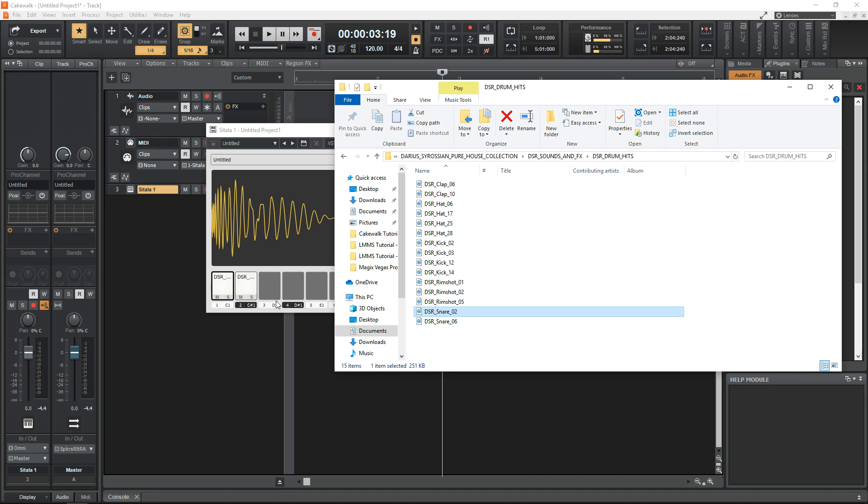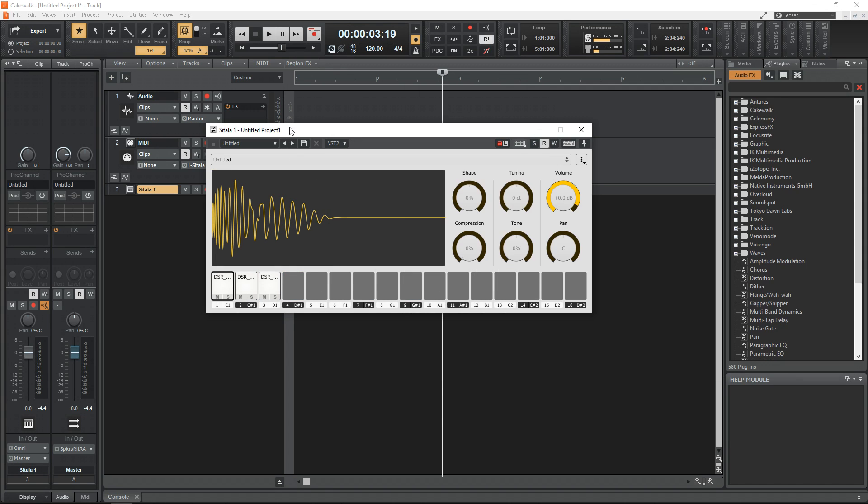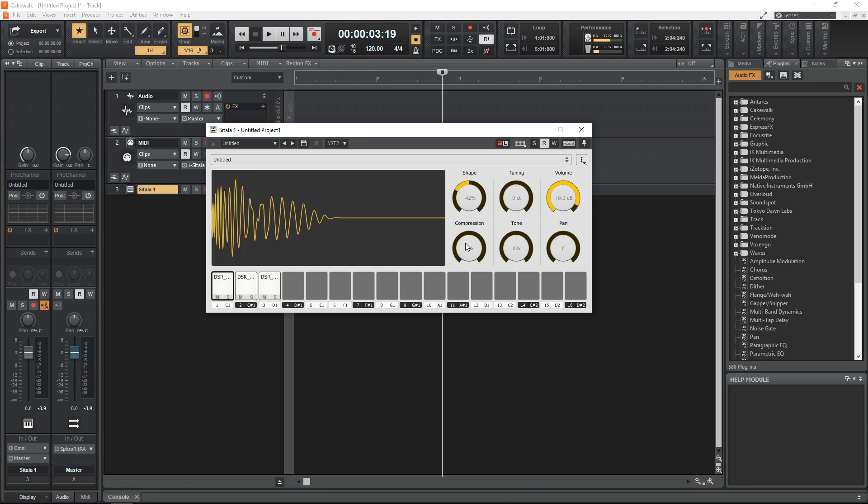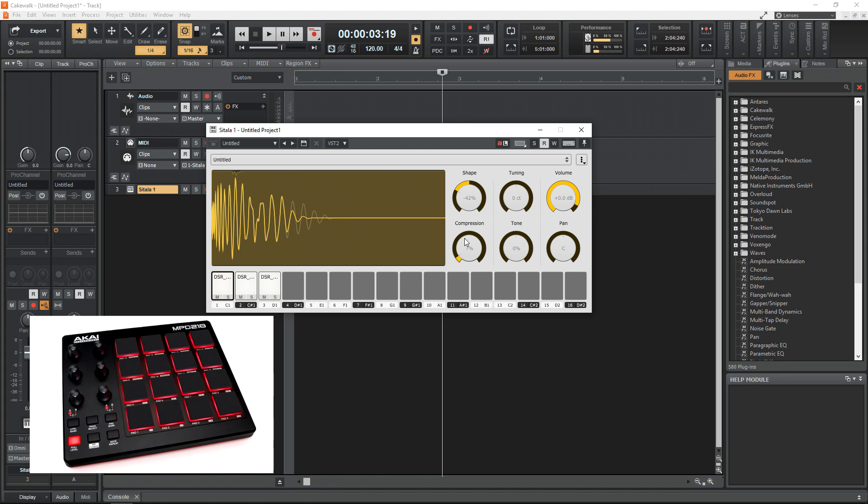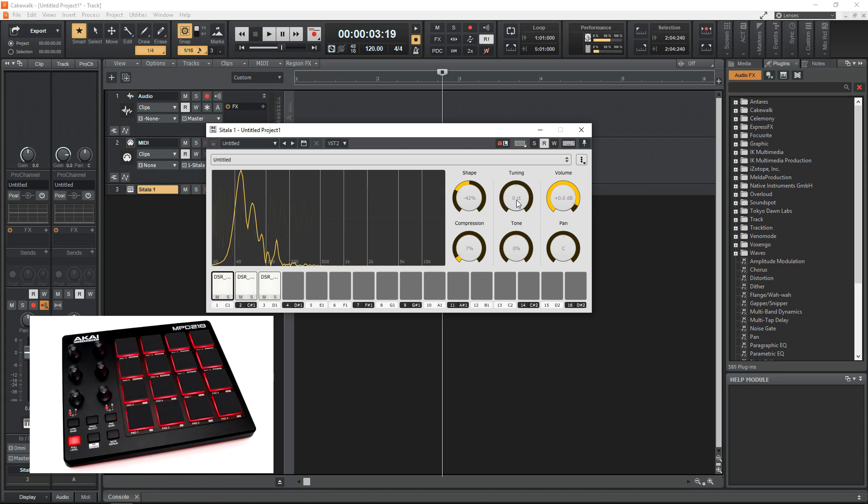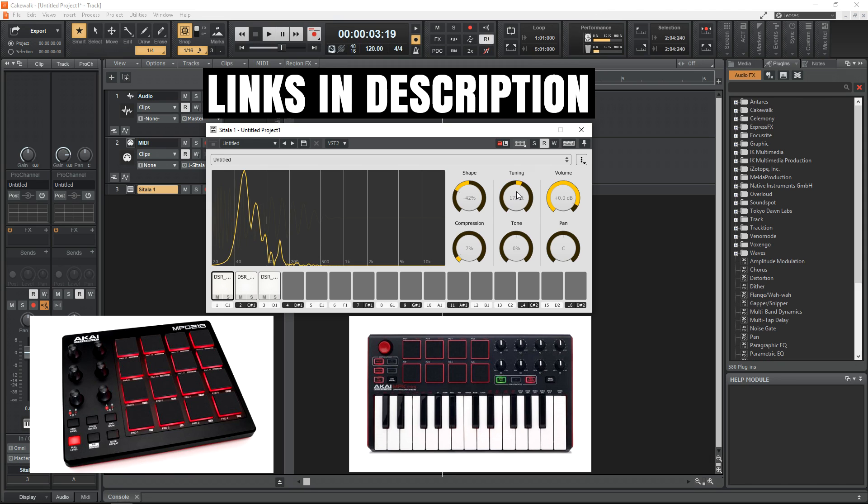You can easily drag and drop your sounds onto the pad of your choice, then use the built-in editing features to make the sounds truly your own. This plugin works great with MIDI controllers that have pads, like the Akai MPD 218 or the MPK mini.